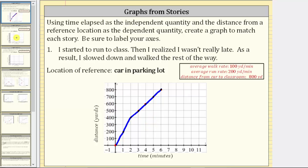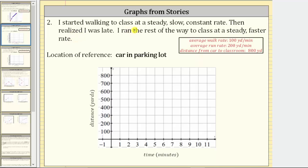For number two: I started walking to class at a steady, slow, constant rate, then I realized I was late and ran the rest of the way at a steady, faster rate. Let's assume I walked for the first four minutes. At time zero, I am zero yards from the car. After one minute, 100 yards; after two minutes, 200 yards; after three minutes, 300 yards; after four minutes, 400 yards from the car.